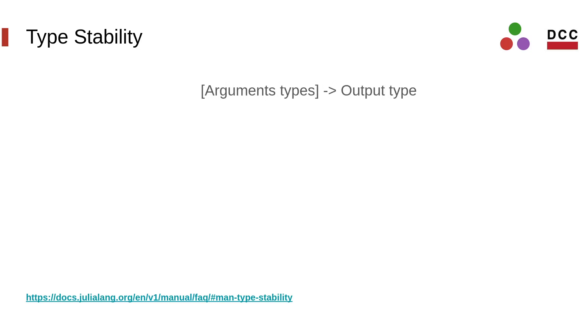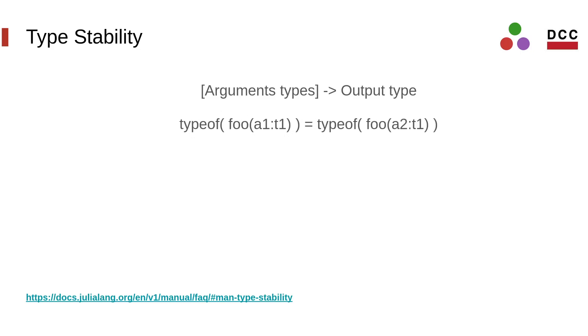In this scenario, it's beneficial to write code that is type-stable. According to the official Julia documentation, a function is type-stable if the type of the output is predictable from the types of the inputs. In particular, it means that the type of an output cannot vary depending on the values of the input.